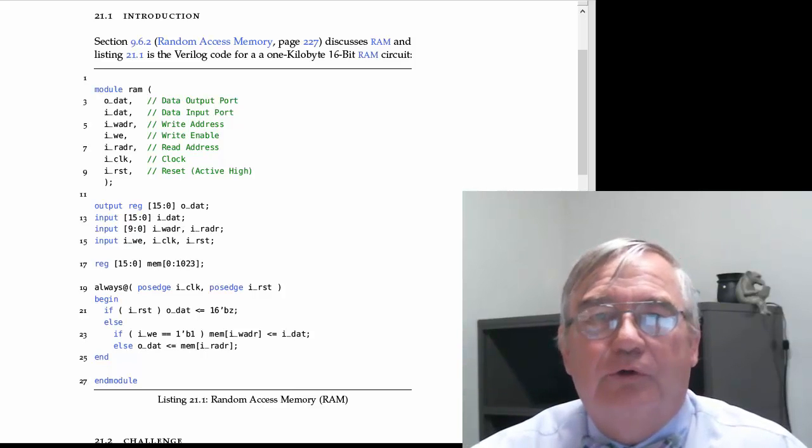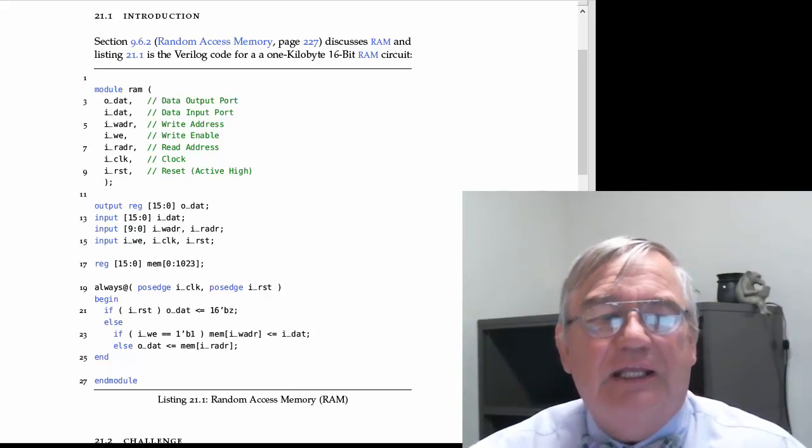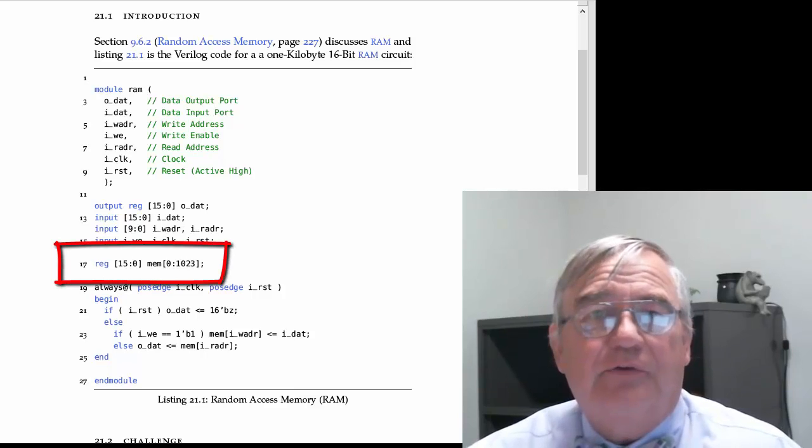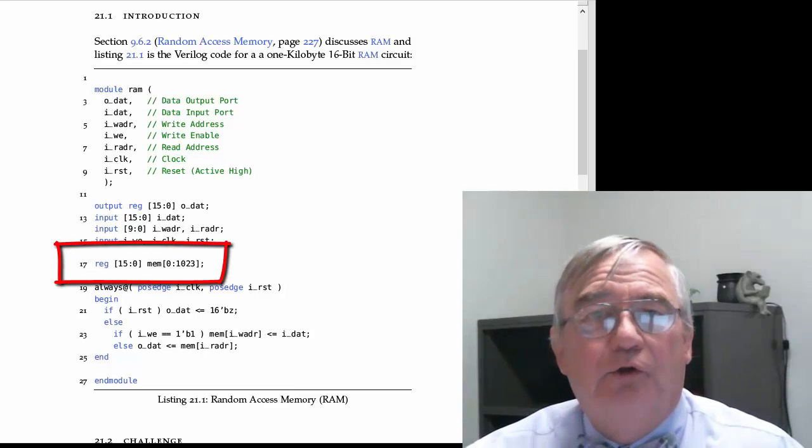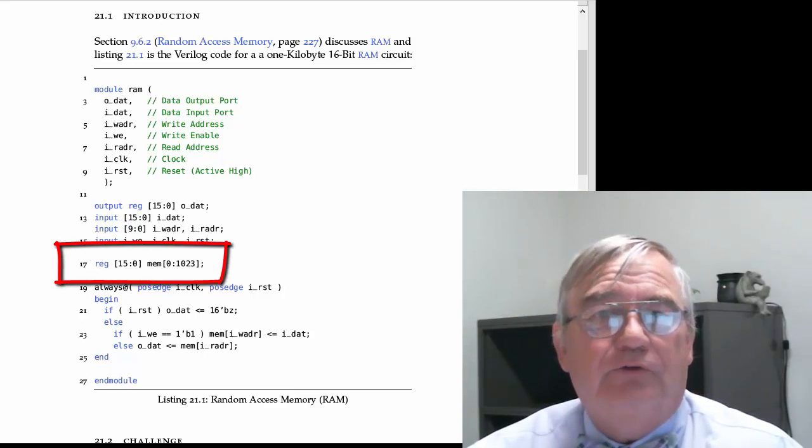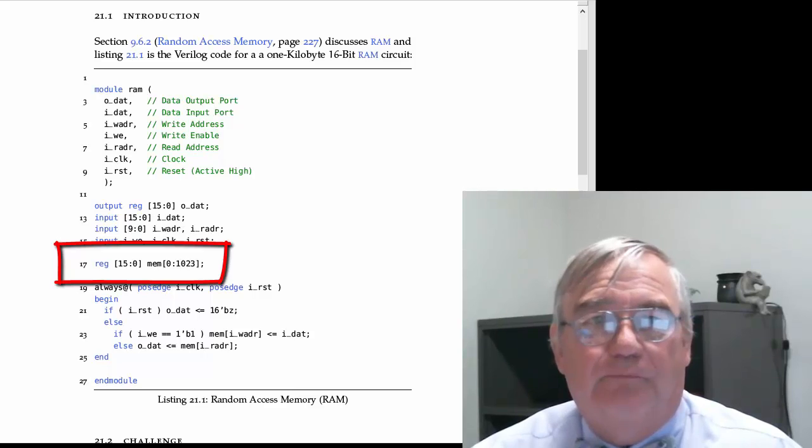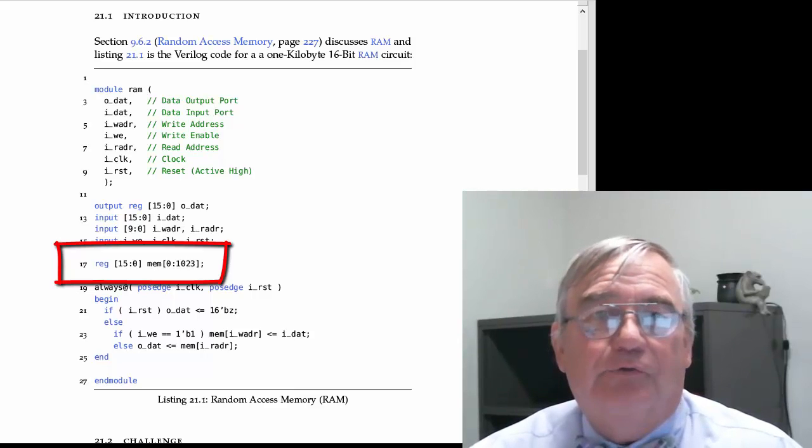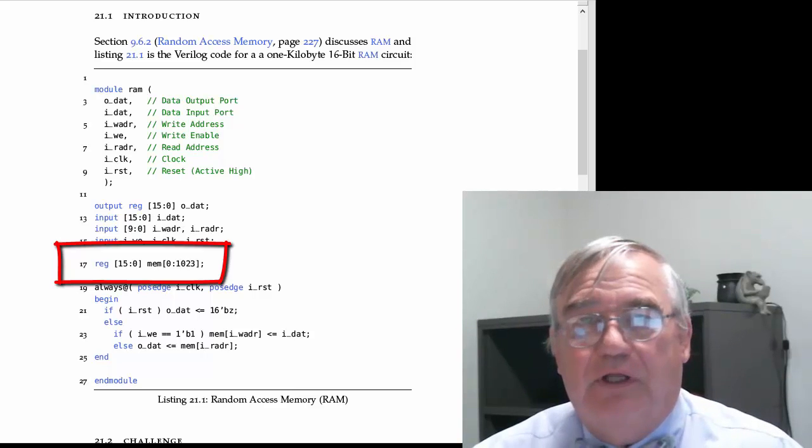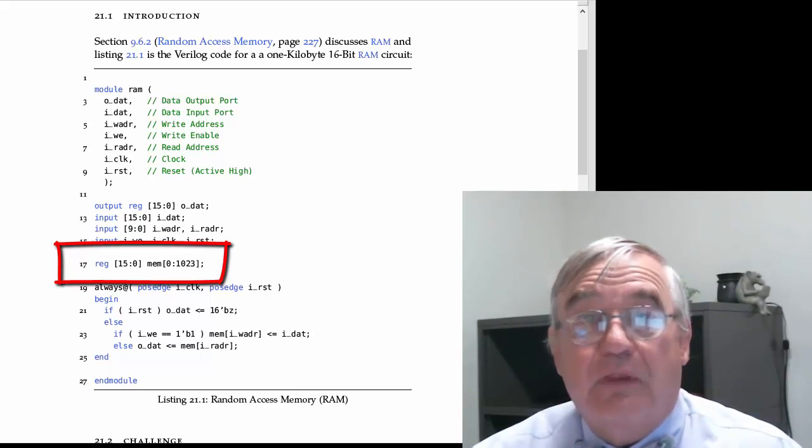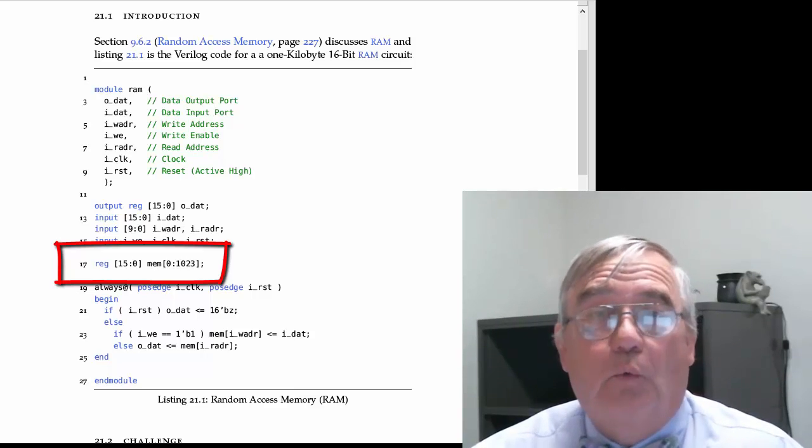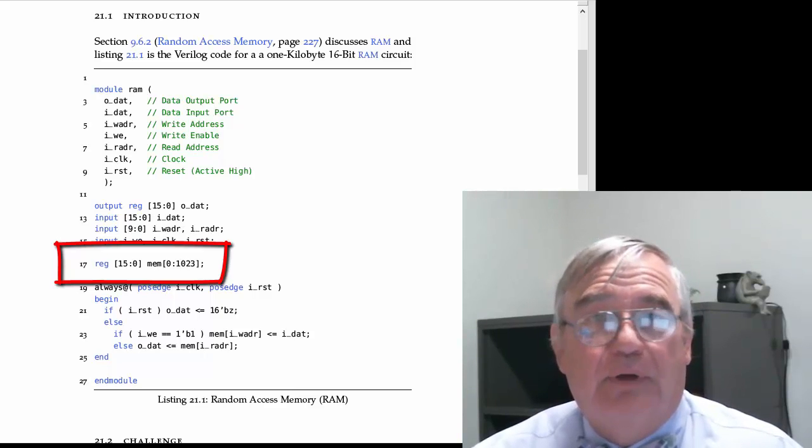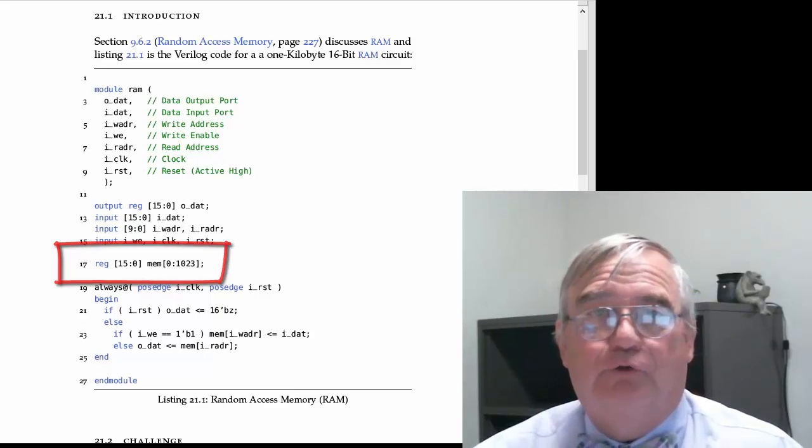There's not much to it. The key is in line 17. In line 17, you'll create a register that's a 16-bit register and has 1KB of locations. That's a 1K memory module.